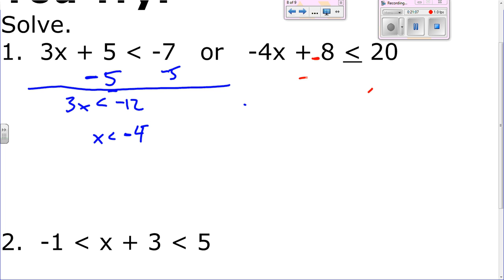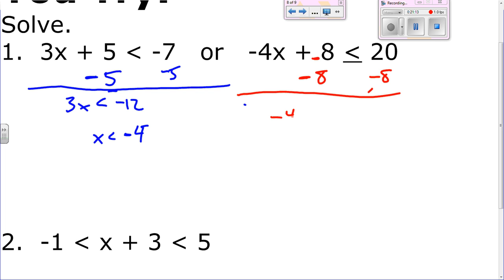It's an 'or': x is less than negative 4, or x is greater than or equal to negative 3. There's no way to combine those because they go in opposite directions and don't touch at all, so the answer is just x is less than negative 4 or x is greater than or equal to negative 3.